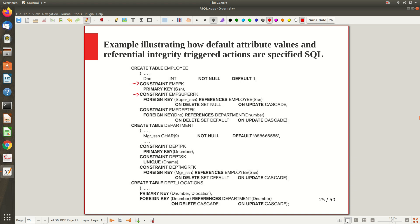Every constraint is given a name. We also have a referential integrity constraint — a foreign key constraint. This employee table has a supervisor SSN attribute, and every employee is supposed to have a supervisor who is also an employee, so this table refers to itself. The foreign key is set as supervisor SSN referencing the same employee table where the primary key is SSN. Similarly, another constraint specifies the foreign key as department number, referencing the department table whose primary key is D number.